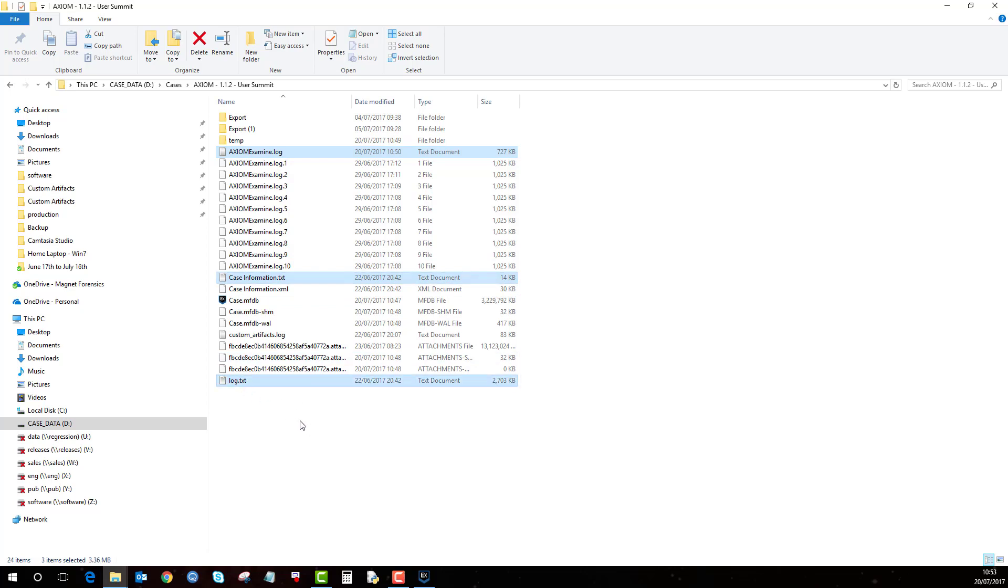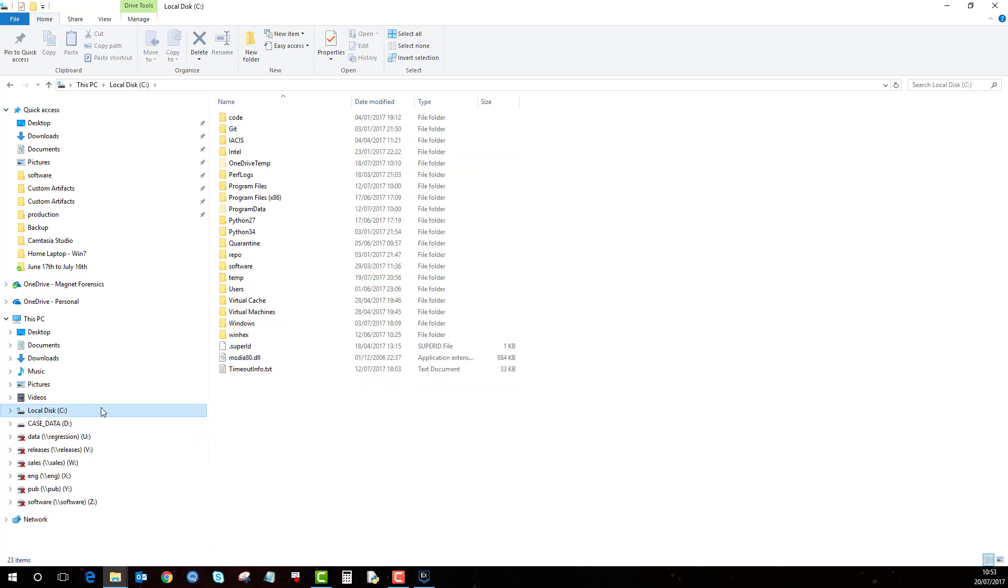Further to that, if axiom crashes and it brings up a fatal exception, there will be an axiom crash log in the root of the C drive, again that can be useful as well. So check the C drive and check the case folder for them log files.